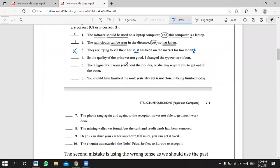Ahmad says the conjunction 'so' is misplaced — it must be in the middle of the sentence, not at the beginning. Very good, Ahmad! You can never put 'and,' 'nor,' 'but,' 'yet,' or 'so' at the beginning of a sentence in writing. I recommend using 'moreover,' 'in addition,' 'further,' 'besides,' or 'additionally' instead.